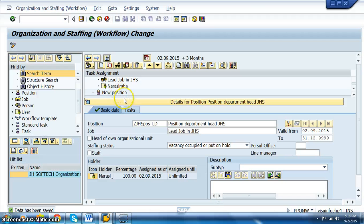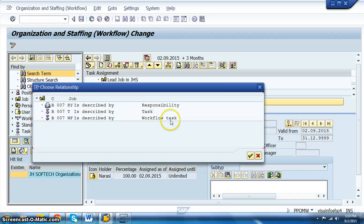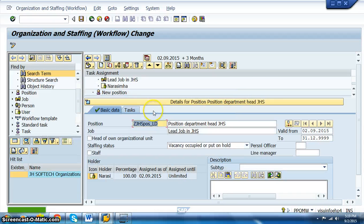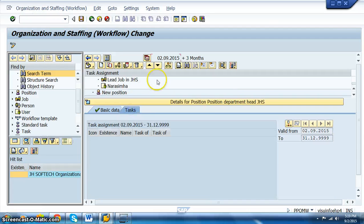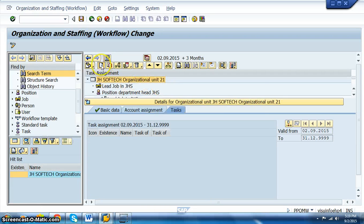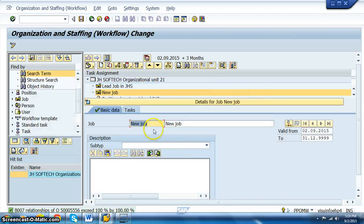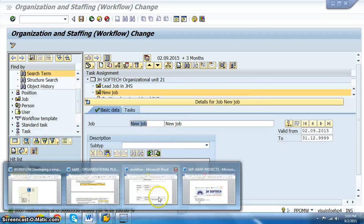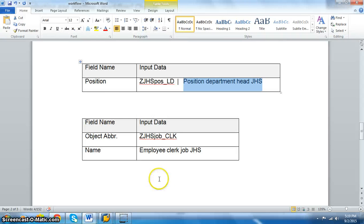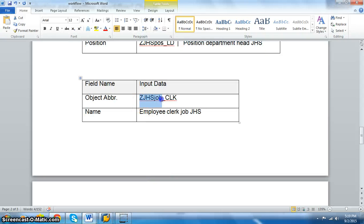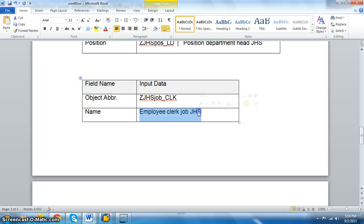Now we go ahead and create a new position for the clerk role. Go to the organizational unit level, click Create, then select Job. The new job we are creating is the clerk job: ZJHS_JOB_CLK, with the description 'Employee Clerk JHS.' Save it.